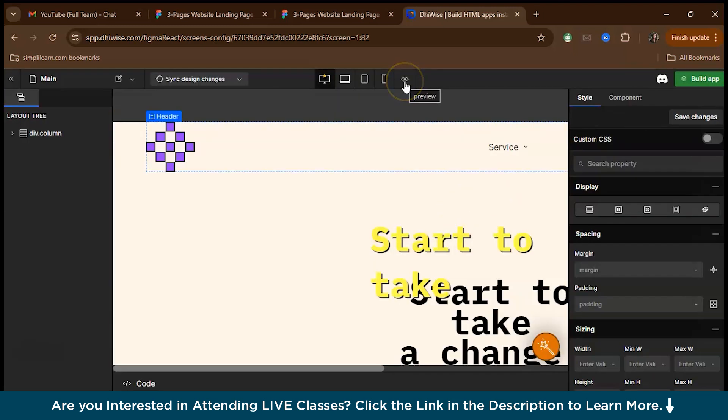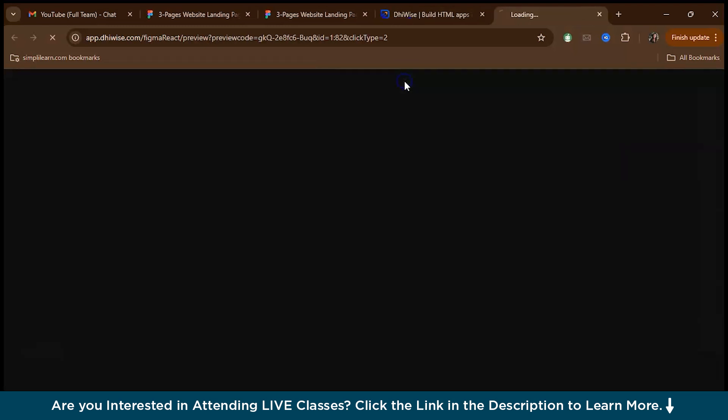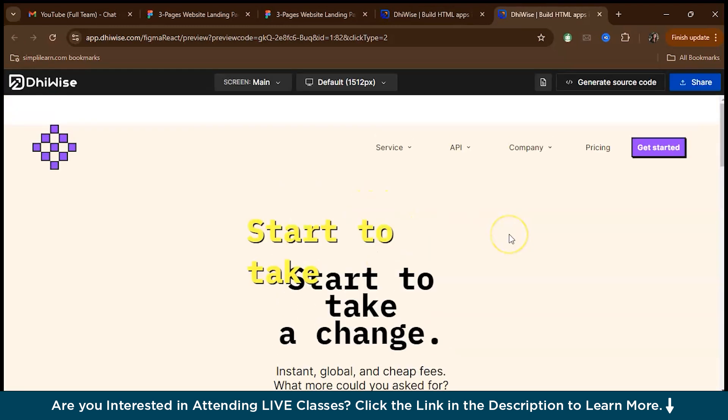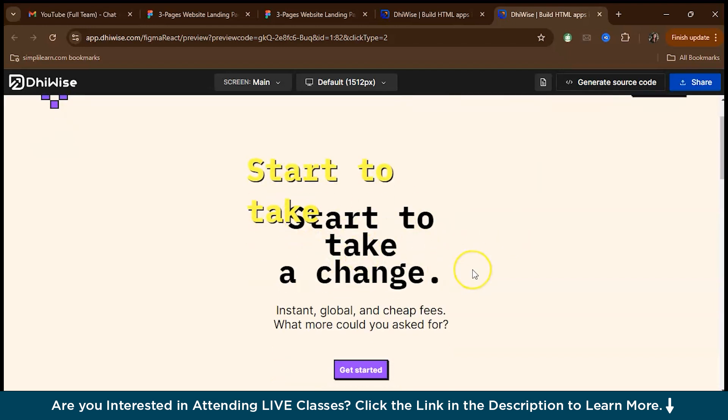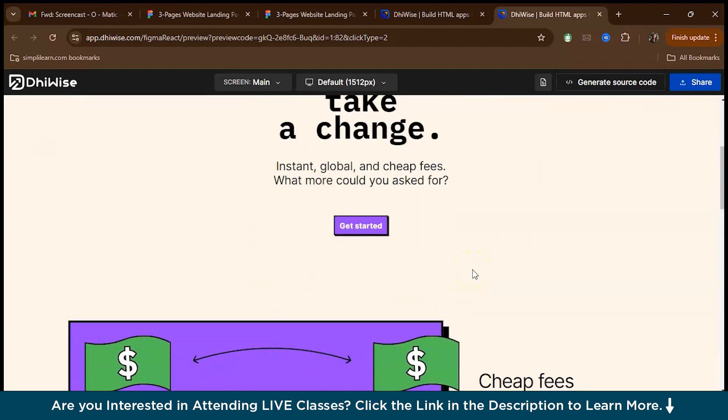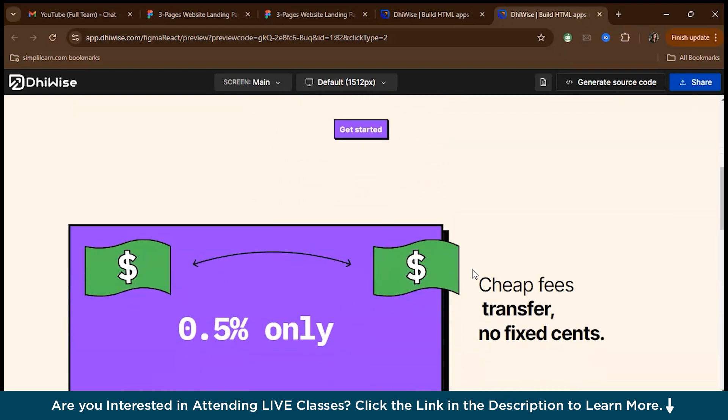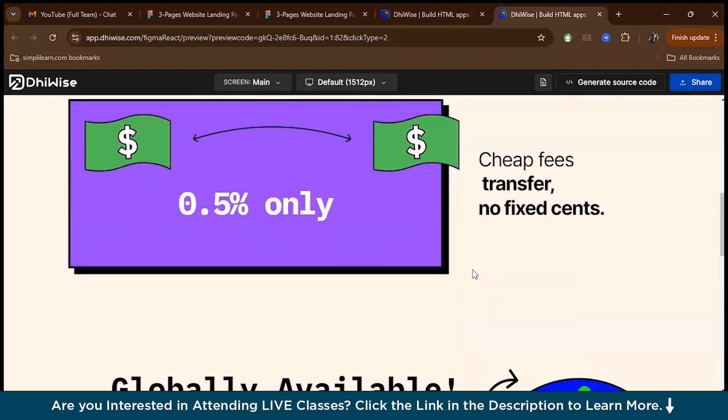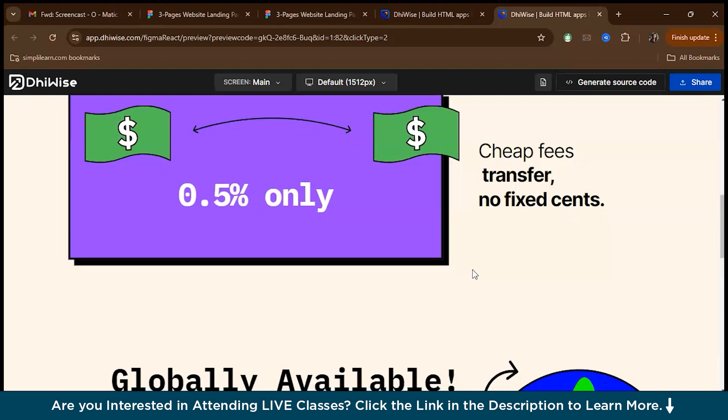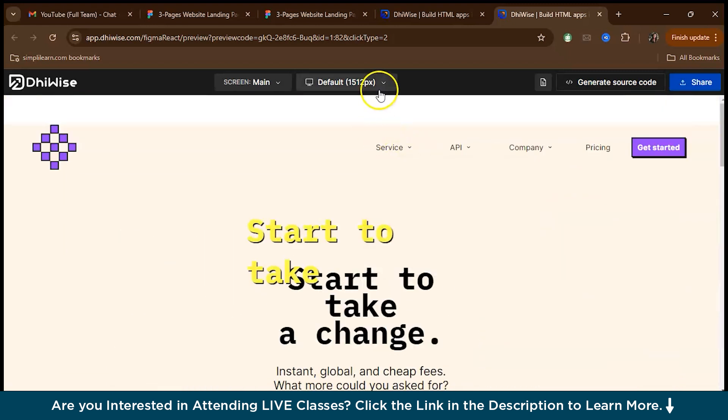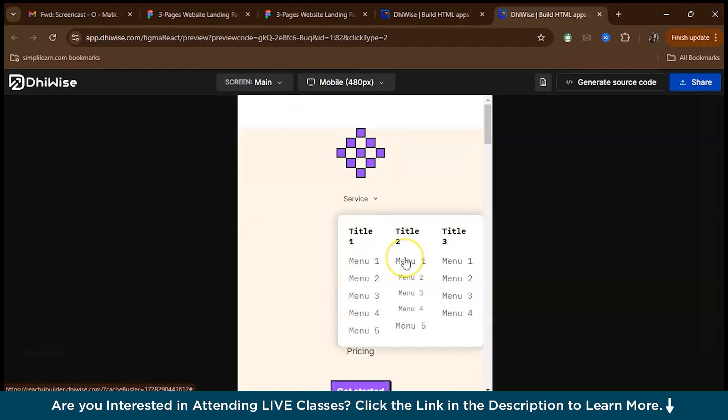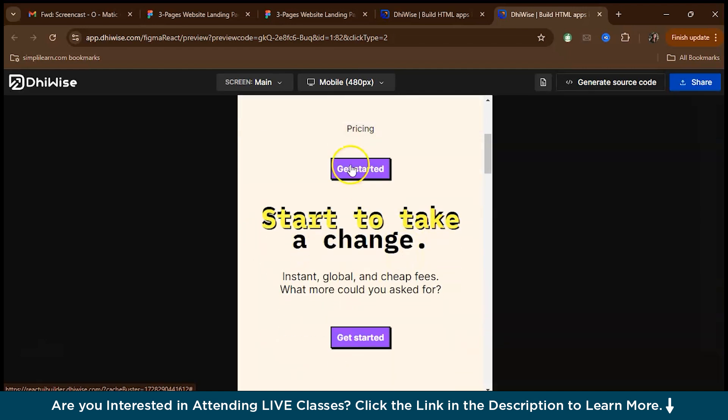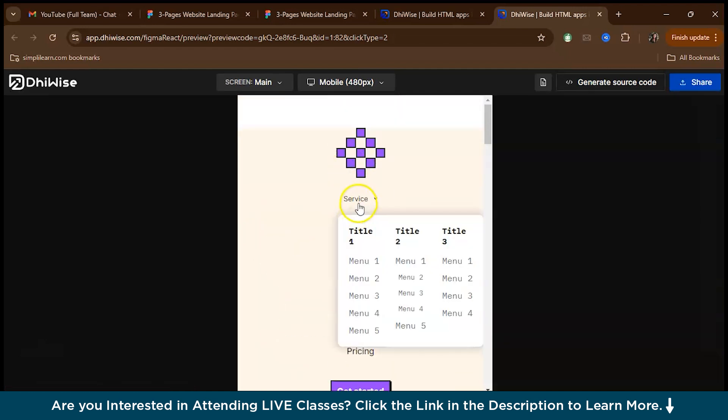Let's preview this first. As you can see, we have to make some changes. Once you preview, you'll get an idea of what to change. Because before generating the code, we have to make necessary changes in the design. This is the default one, you can also check it in mobile resolution. This is how it comes in the mobile resolution.